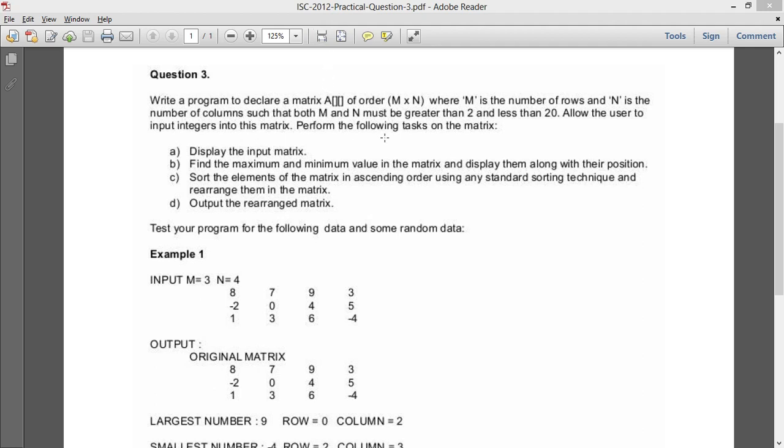So here is the question and you can give it a reading. So when I read the question, I need a matrix A which is not a square matrix, of m into n where m is the number of rows, n is the number of columns. M and n must be greater than 2 and less than 20, and these are the four tasks that have to be performed.